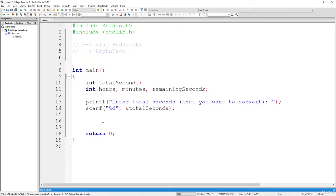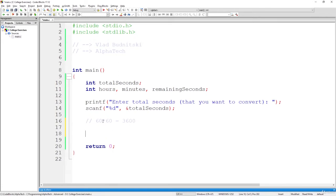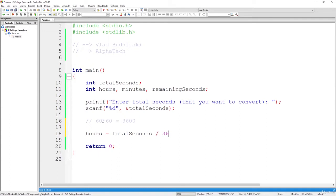We know that in one hour, you have 60 minutes. And 60 minutes, each minute has 60 seconds. So 60 multiplied by 60 is a total of 3600. So if we want to get the hours part, we simply write hours equals total seconds and we try to divide it by 3600.